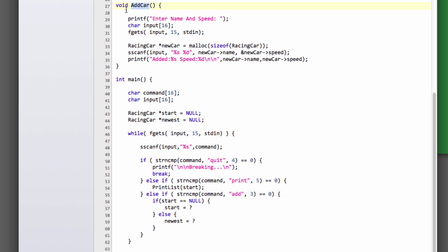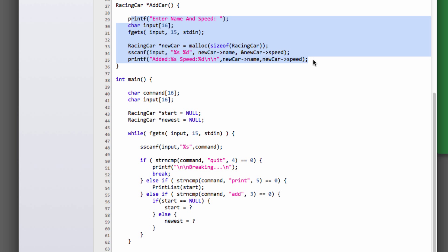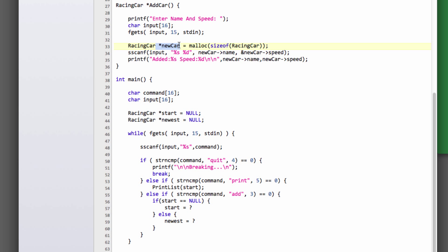In our add car function, we don't want to return nothing — we want to return the new pointer that we've allocated inside the function. The way we do this is to say the return type is a racing car pointer. All we're saying is we're returning the pointer to the memory we've allocated inside this function. Because variables are normally temporary inside functions and they disappear, but this pointer, because we're returning it from this function, will be maintained once the call has finished. This pointer will still exist and obviously the memory it's pointing to will also still exist.